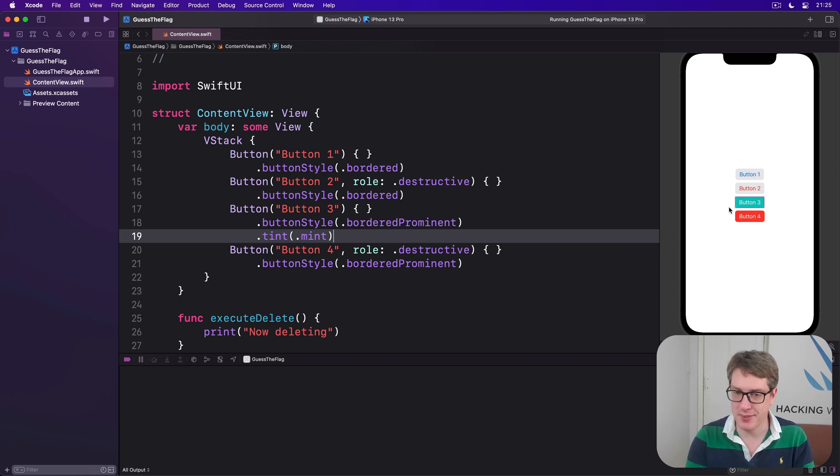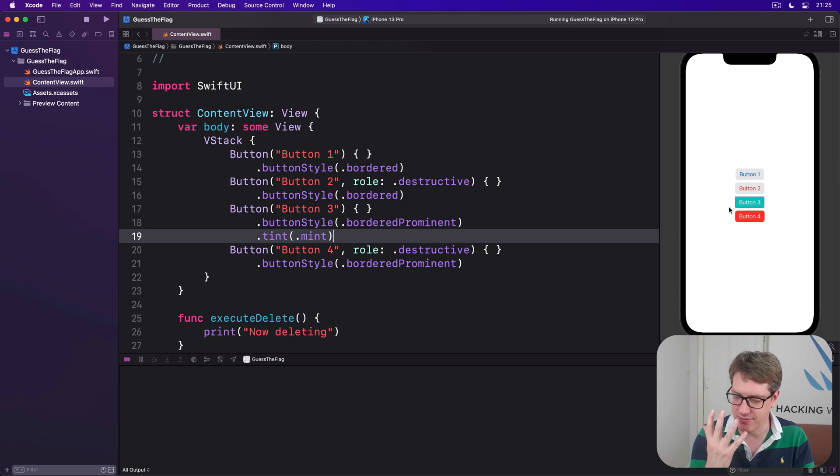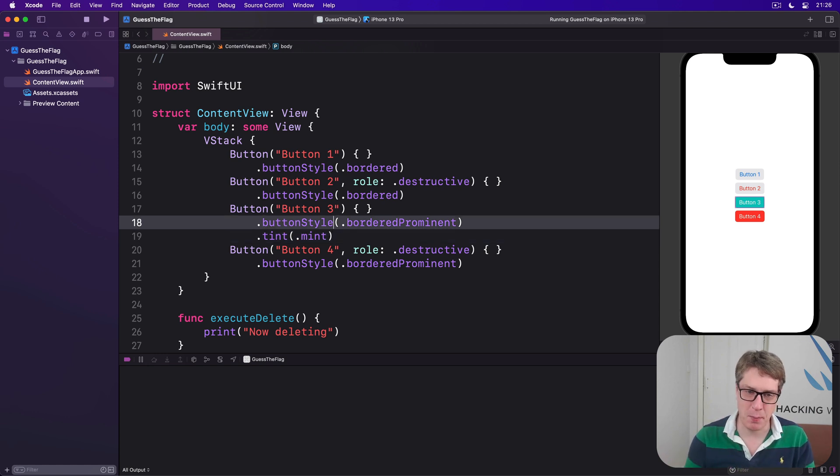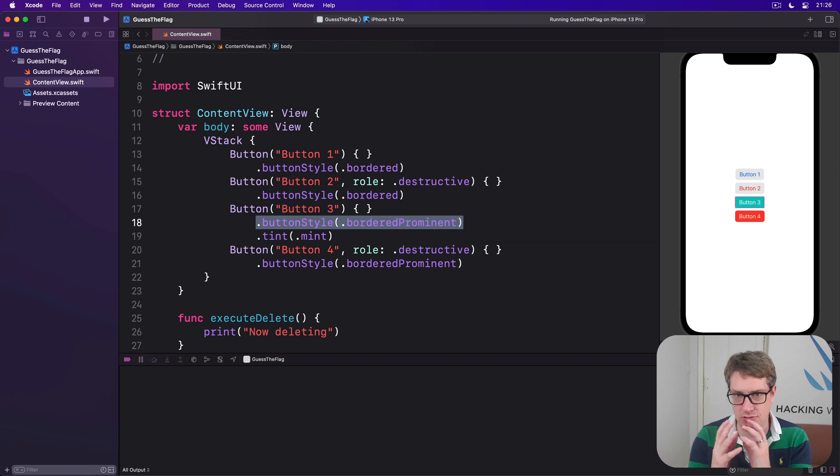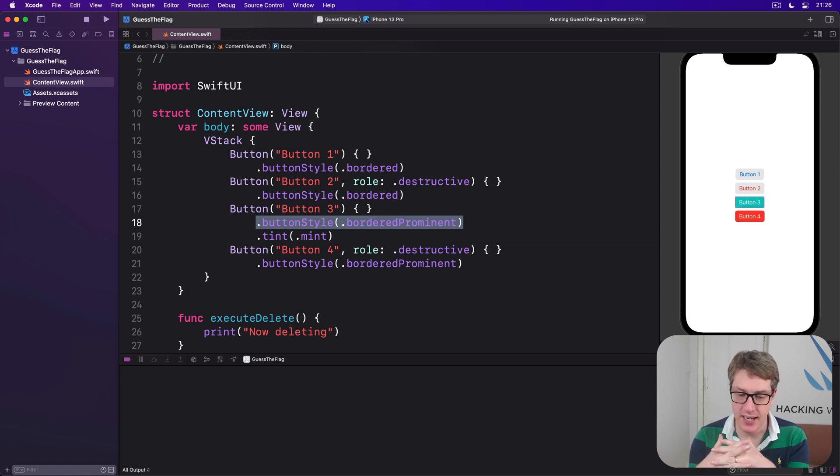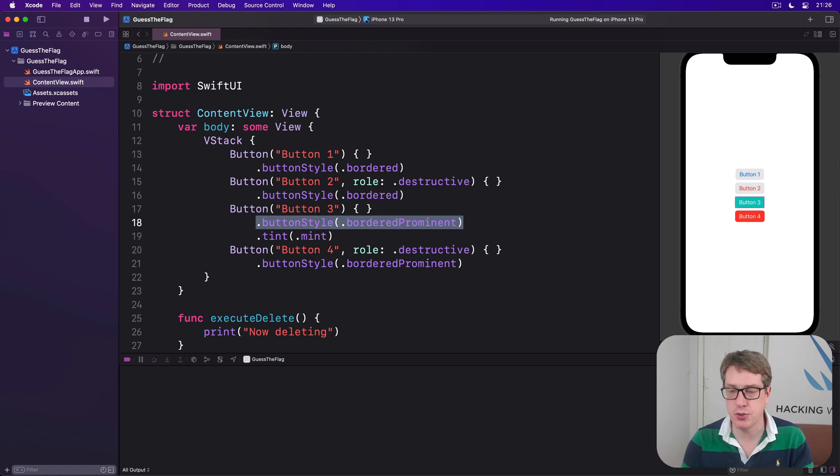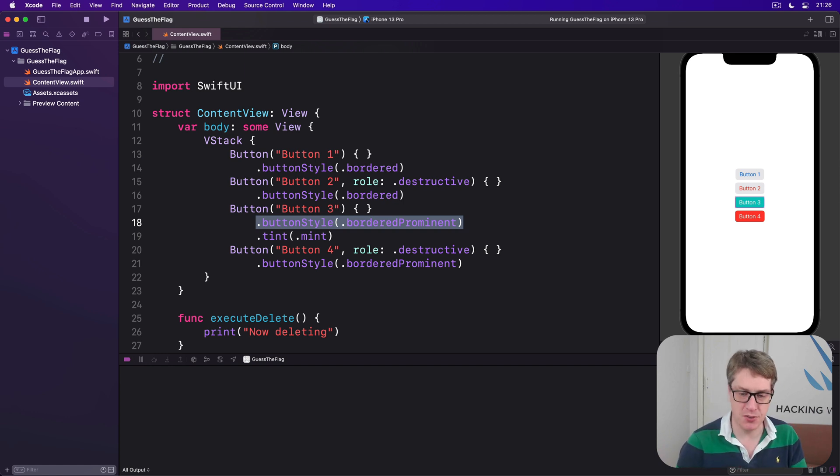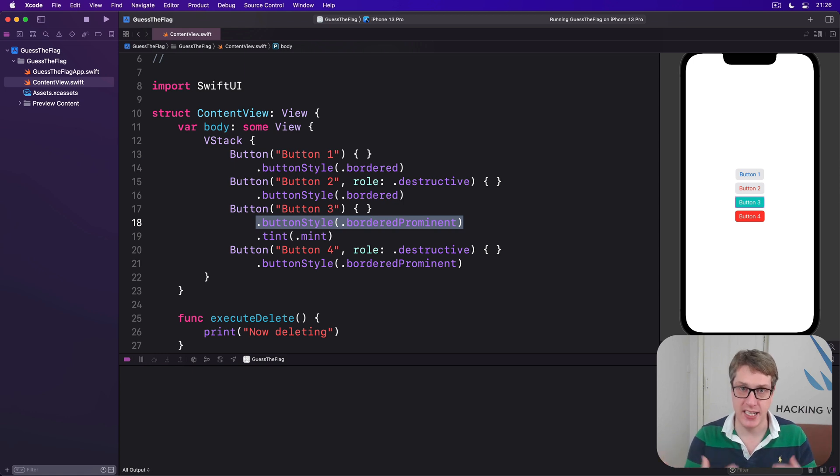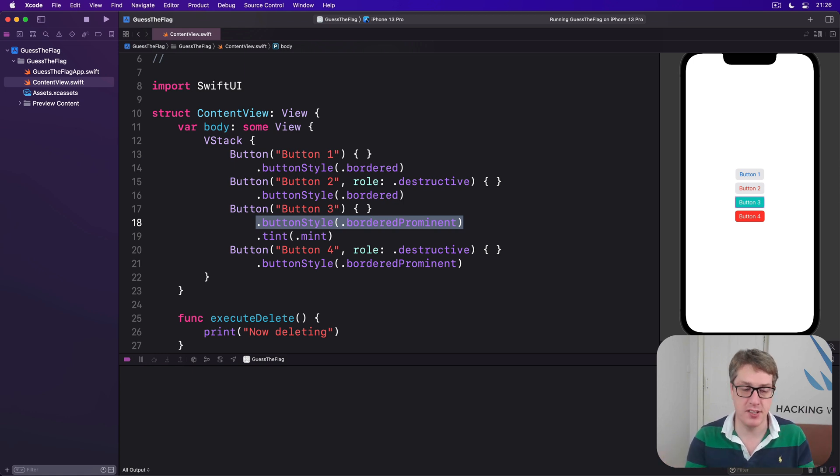It's important. I'll tell you some really key advice from Apple. This bordered prominent thing is great for making one or maybe two buttons stand out. If you use too many prominent buttons, you've got a problem. Because when everything's trying to be prominent, nothing actually is prominent. It just gets lost in the mess.